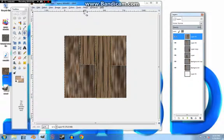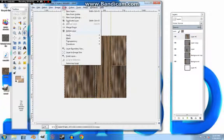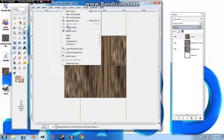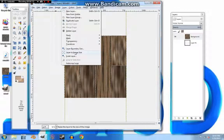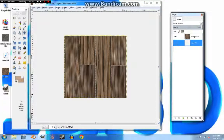Now we're going to merge them down. We'll go to Layer, then Layer to Image Size, and delete this layer.